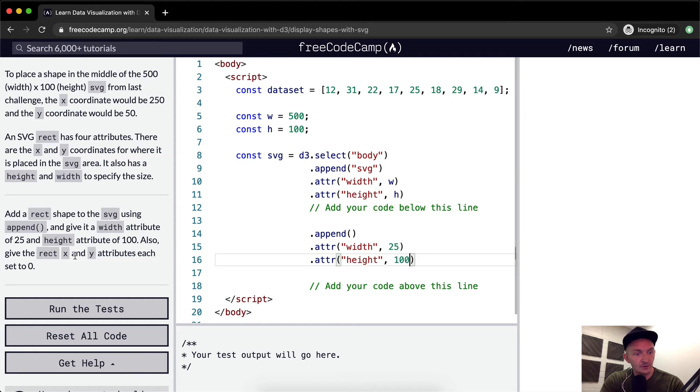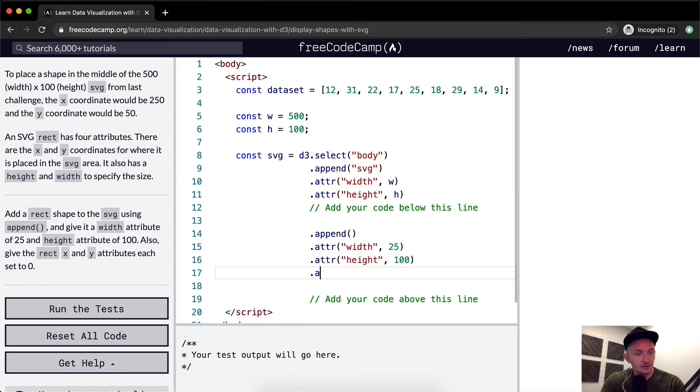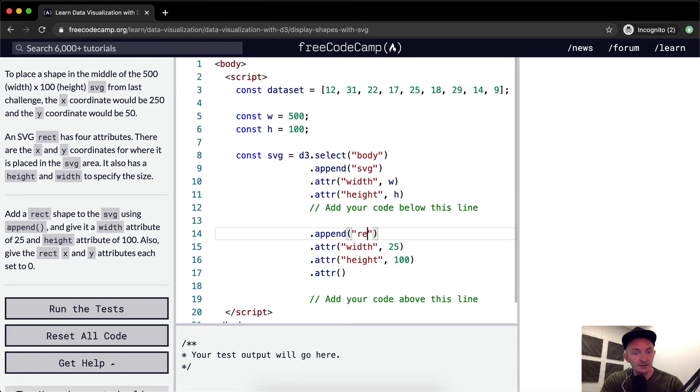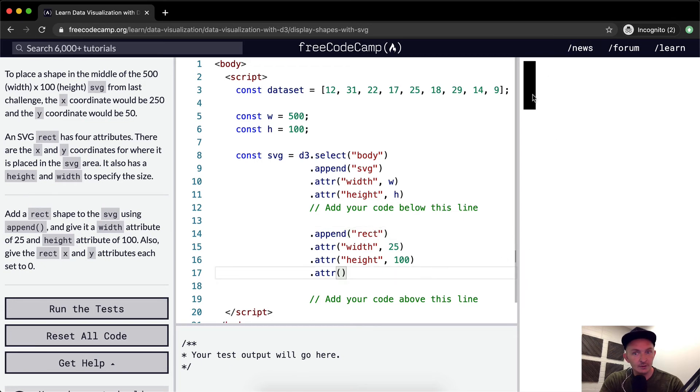So attr. Oh, I think we want to append rect. Cool. So now we've got a bar here.